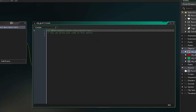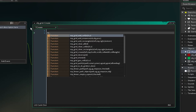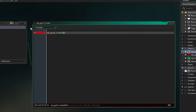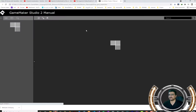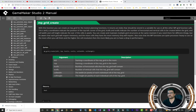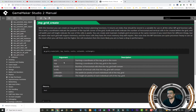Let me show you the documentation for mp_grid_create. The first inputs are the left and top of the grid that we want to create — covering all of this room. So the top-left corner is at zero and zero. The next parameters are horizontal cells and vertical cells — meaning the number of horizontal and vertical cells the map grid will contain.